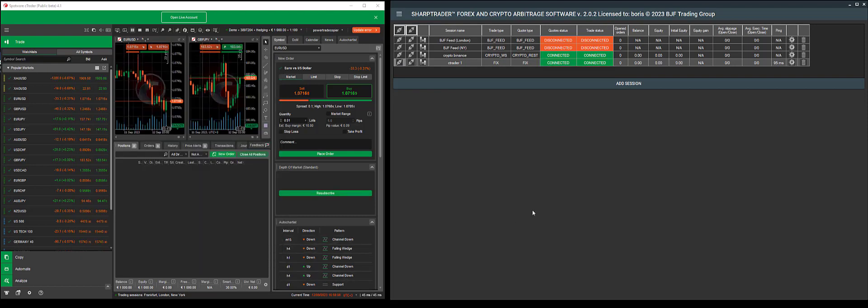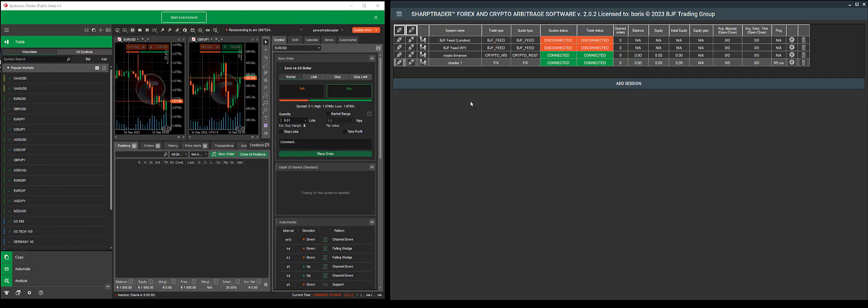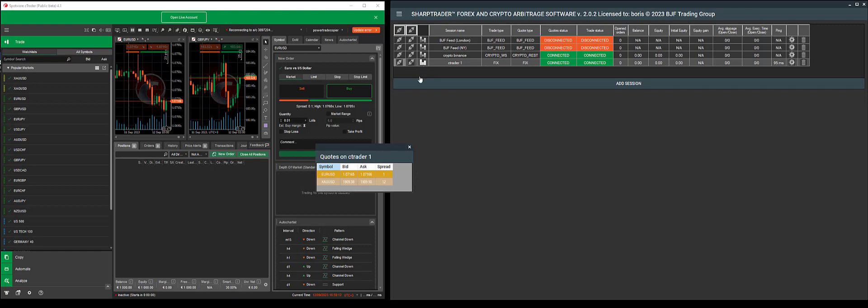As you can see, the session has connected. Now I can check if I am receiving quotes. I'll click the quote button. I can see that I am seeing quotes on the symbols that I've chosen.